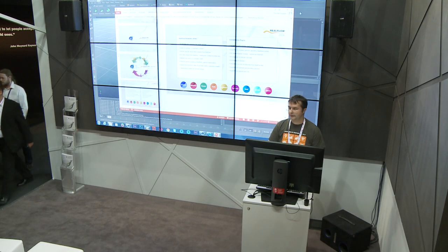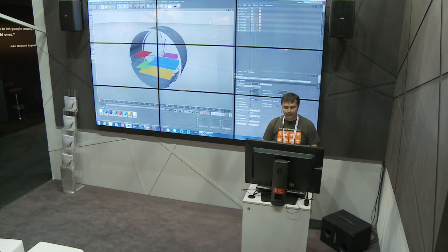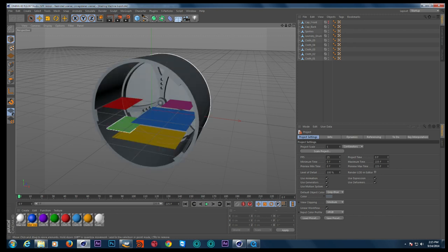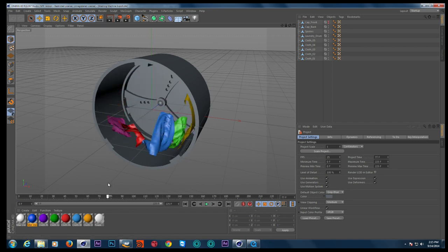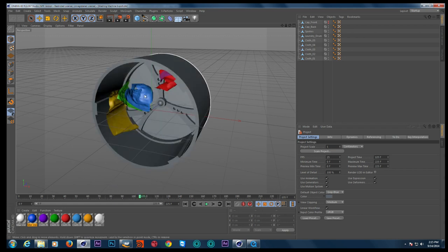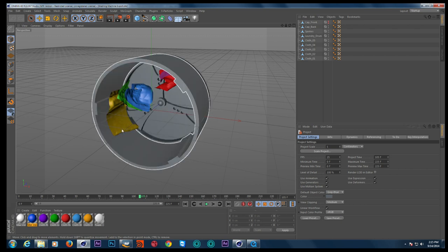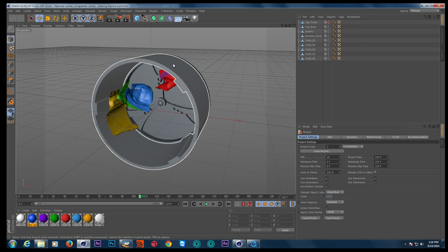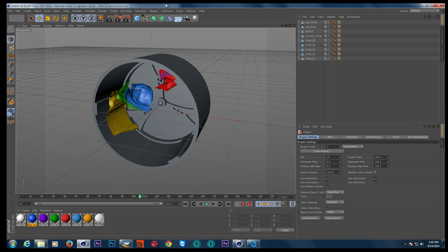Let me head over to Cinema 4D. What you can see here is a basic representation of a laundry drum from a washing machine — a basic setup with two caps to enclose everything. One cap has been made invisible to get a better view of the inner structure. The cloth objects have been simulated with a different software and then imported to Cinema 4D — they contain point level animation data. The laundry drum and the spokes contain simple keyframe animation data, and the caps are static.